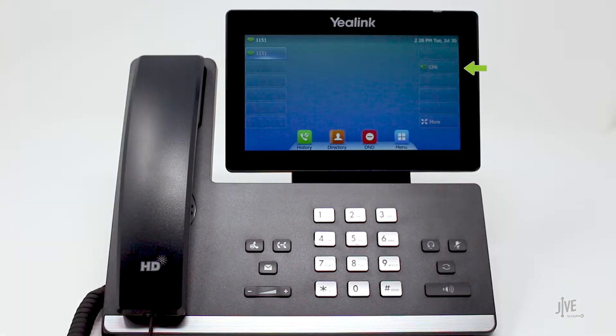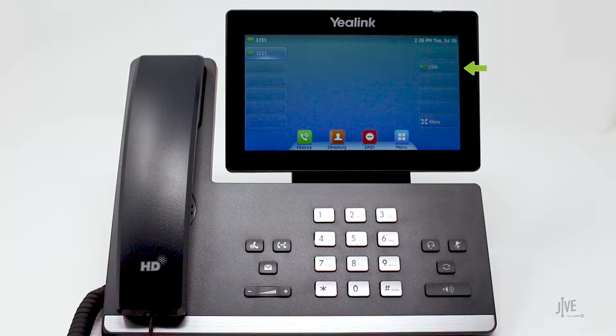This video focuses on how to set up and use one dedicated line key for call parking so that it can be used on a frequent basis and more than one line key can be set up in the same way if needed.